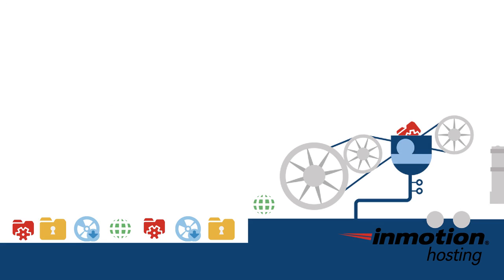I hope this video has helped explain what a CMS is and why you might want to use one for your website. For a full tutorial on installing and using WordPress, check out our support center or stay tuned right here to the InMotion Hosting YouTube channel. As always, if you have any comments or questions, please leave them below. And thank you for watching.